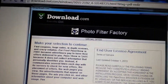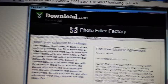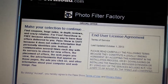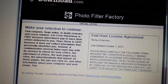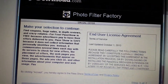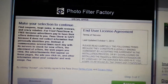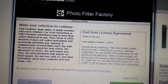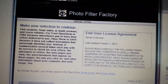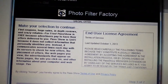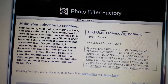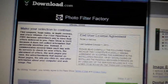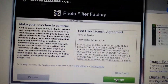Be wary of download.com and cnet.com — a lot of these browser hijackers are in the user agreement. I've downloaded maybe four or five programs from there, and all of them had one of these browser hijackers that you agreed to download, so be aware, guys.